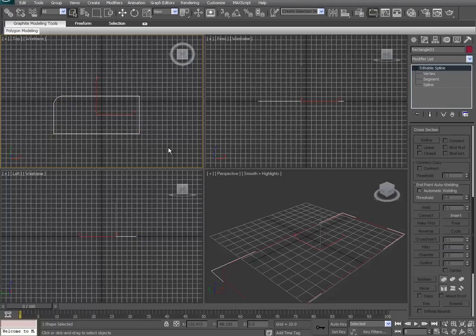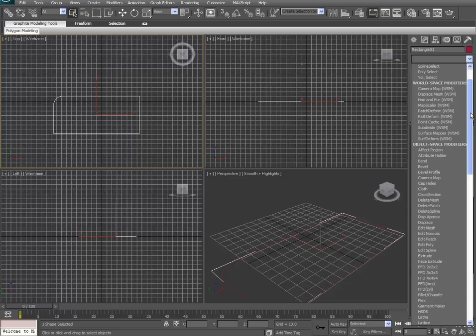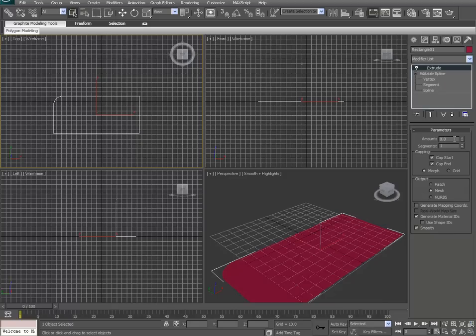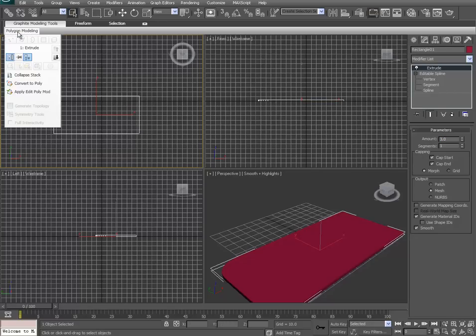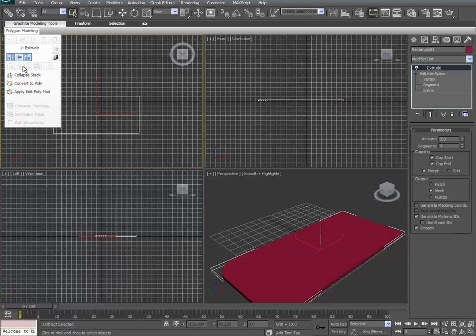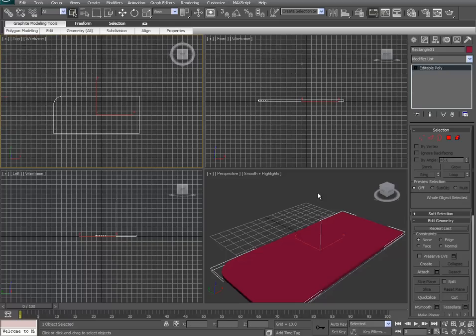Next step here is we're going to take our spline and extrude it. Let's go with 3.0. And then after that, convert it to the editable poly. Either you can do this by right-clicking or just go to the polygon modeling and then click on convert to poly, it does the same thing.